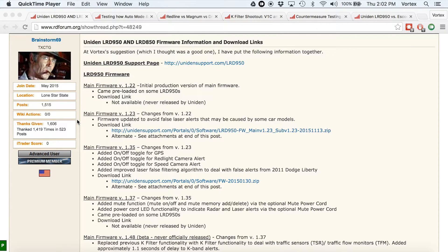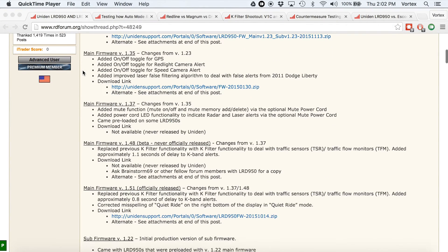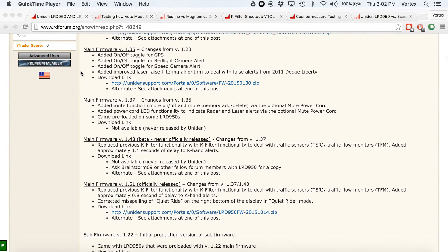Hey, what's up guys? In this video, we're going to be going over some of the different firmware versions that are available for the Uniden LRD 950 and 850, and what some of the differences are specifically with respect to the K-band filtering and TSR.